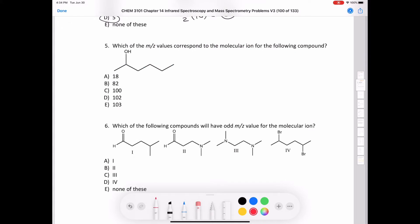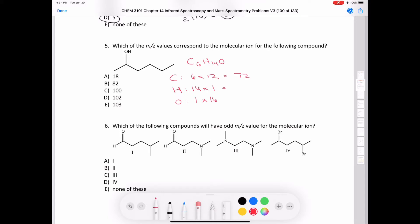Question five asks which mass-over-charge value corresponds to the molecular ion for a given compound. We need to calculate the molar mass using low-resolution masses. The molecular formula is C6H14O. Carbon is 12, hydrogen is 1, and oxygen is 16. That gives 72 + 14 + 16 = 102. It can't be 103, because that would imply nitrogen in the molecule. So the molecular ion is 102.